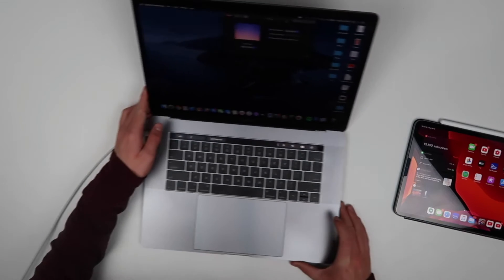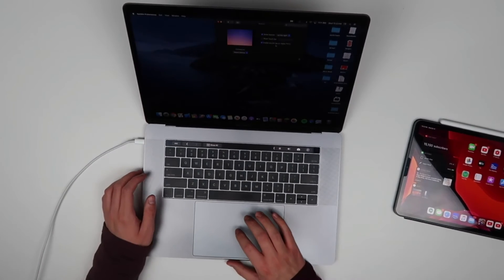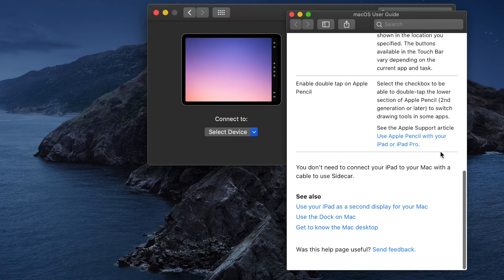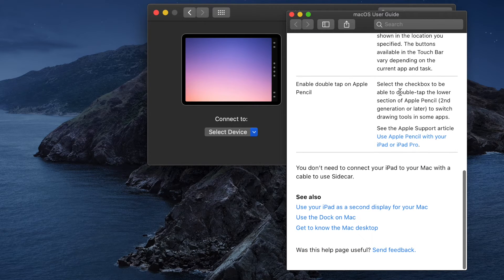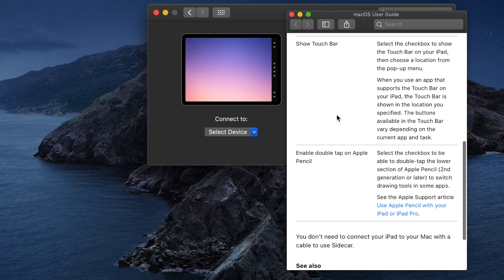One thing that's actually pretty cool that I did find: if you go into the macOS user guide for Sidecar and scroll all the way down to enabling double tap on Apple Pencil, you actually see a reference to the Apple Pencil second generation or later. The Apple Pencil only goes to a second generation, so I don't know if this means a third generation Apple Pencil is coming soon or not, but it's definitely interesting — something to think about.